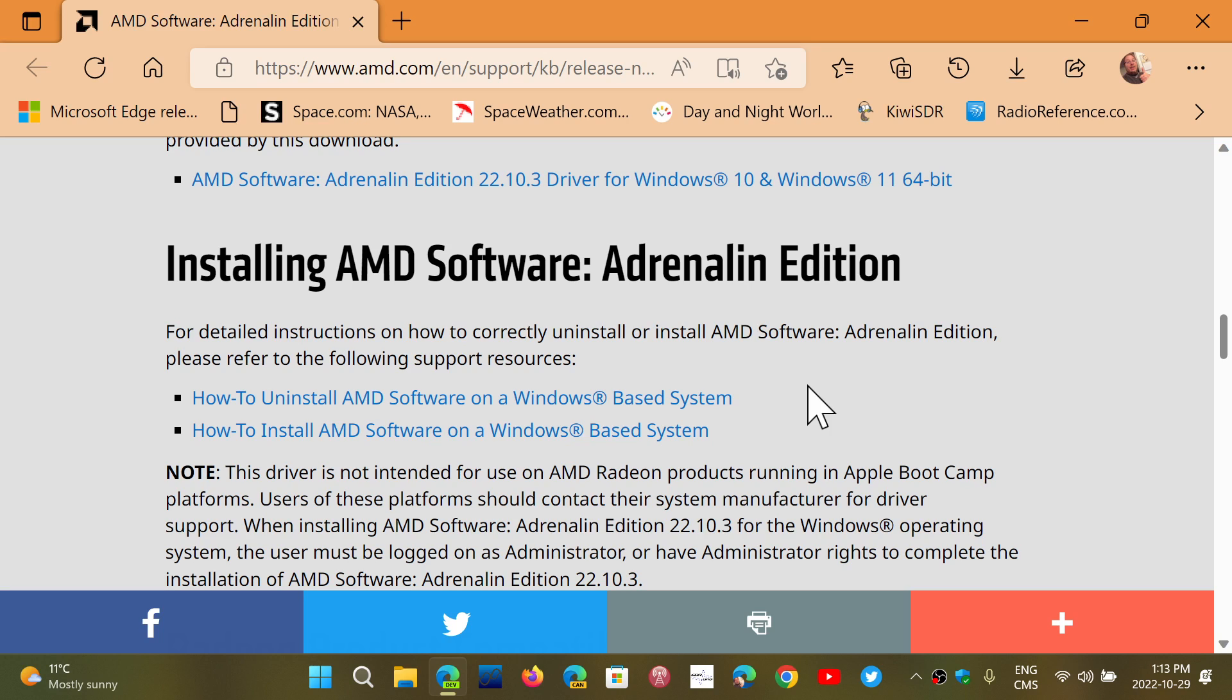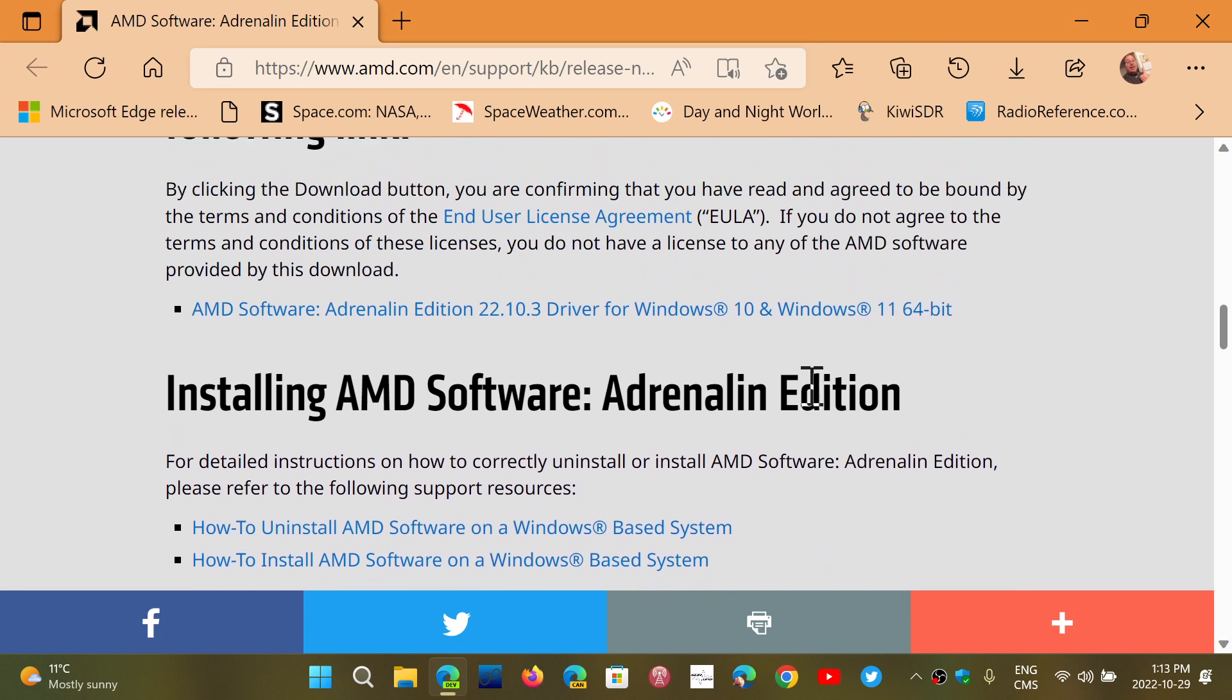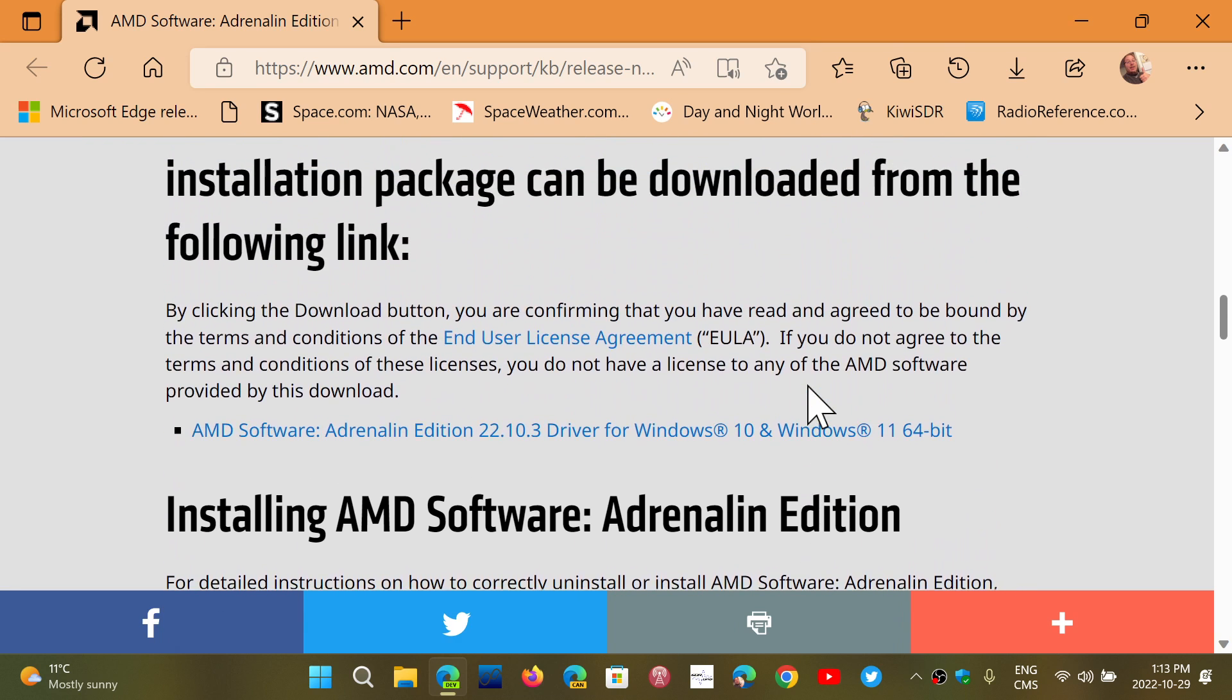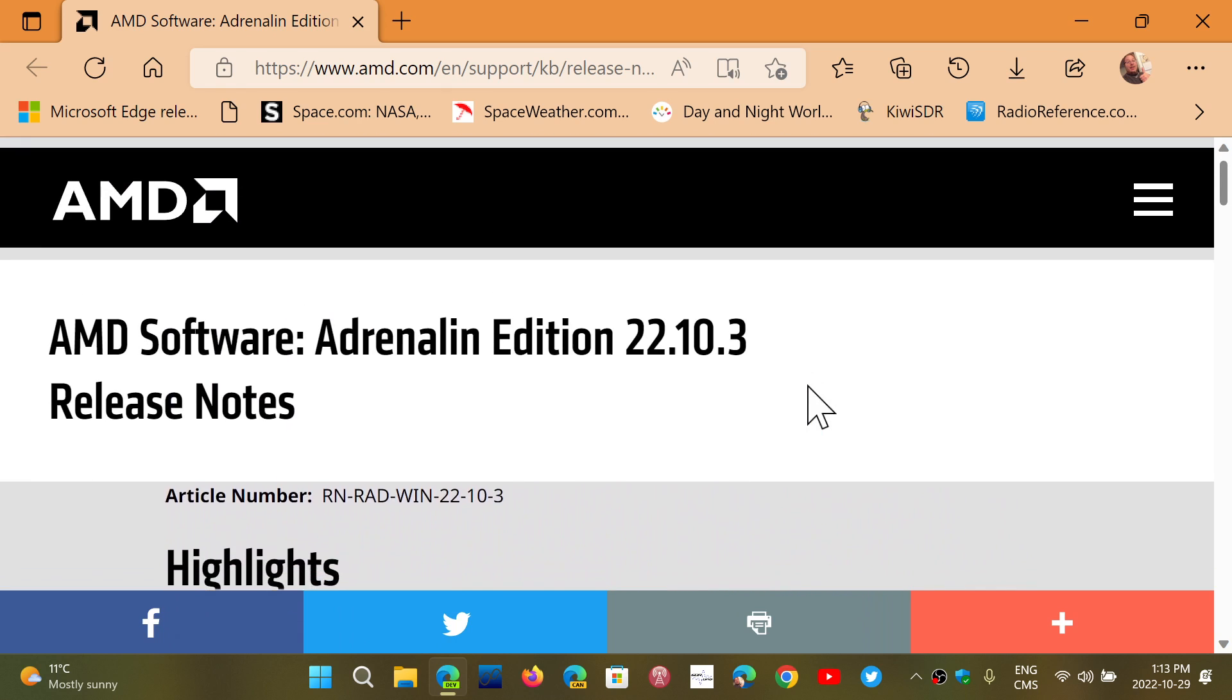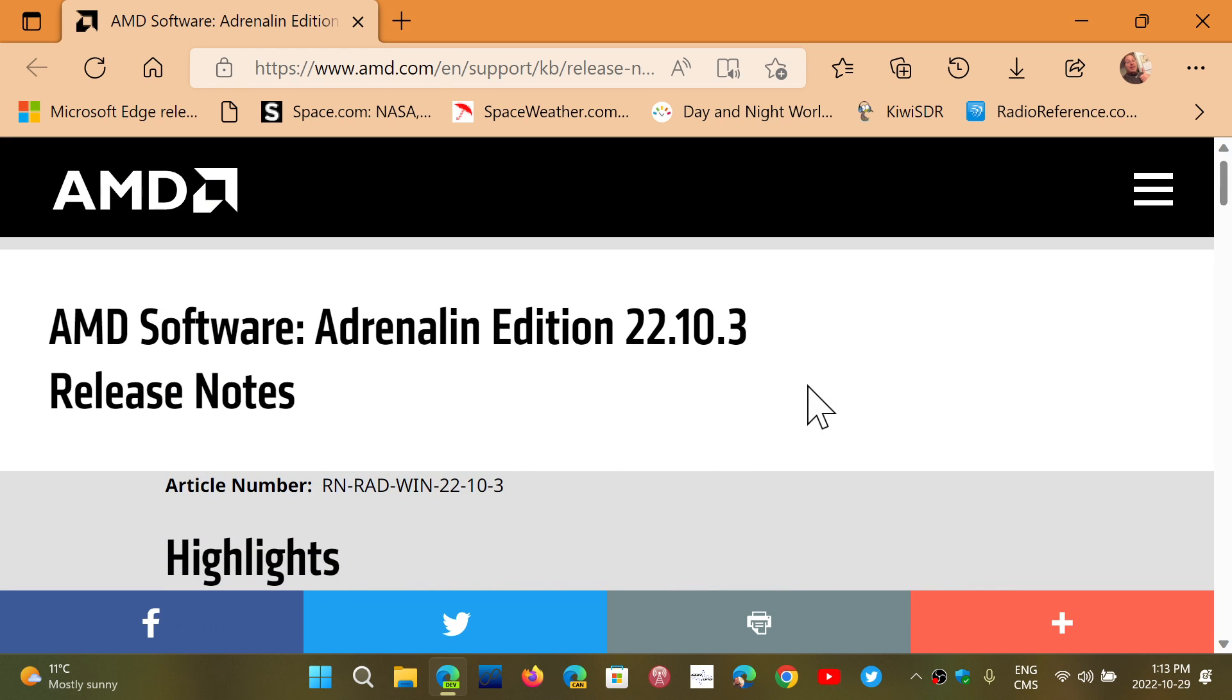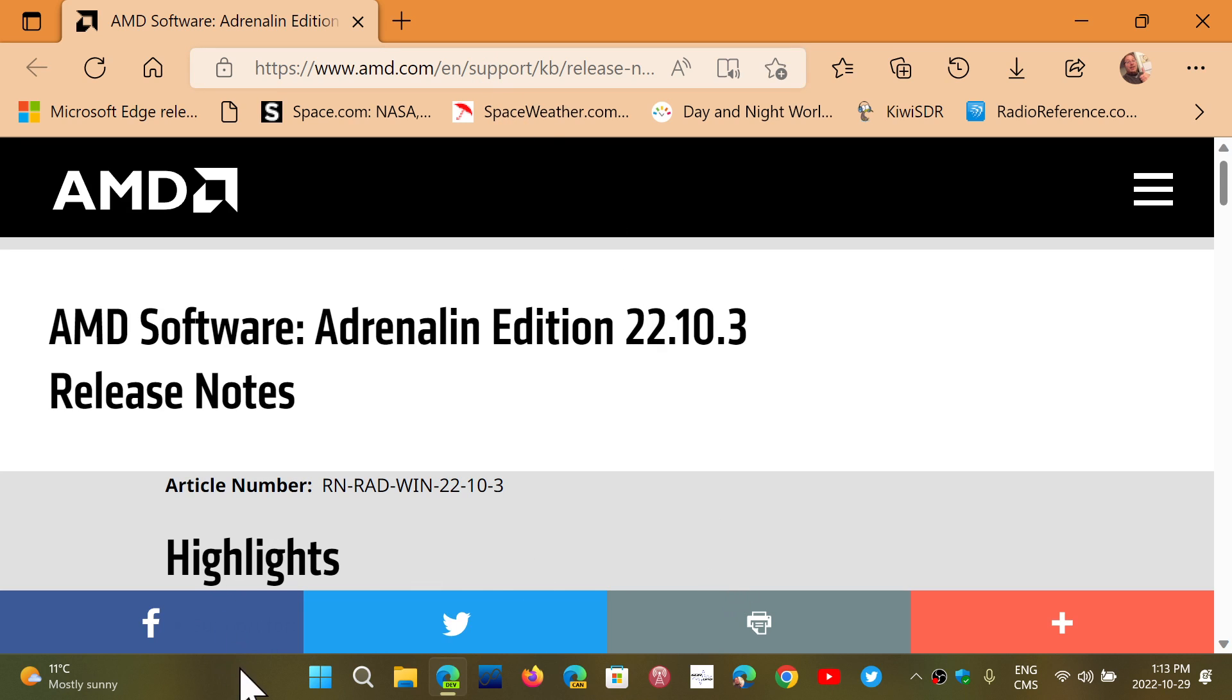So check it out, and if you have black screen issues, this could fix the problem with your AMD graphics GPU. Link to this page is in the description below. If you enjoy my videos, please subscribe and give us a thumbs up. Thank you for watching.